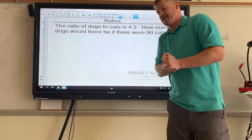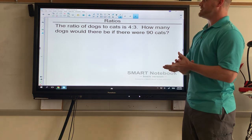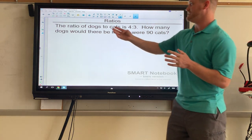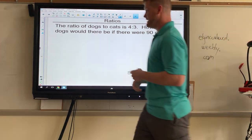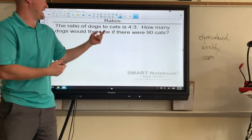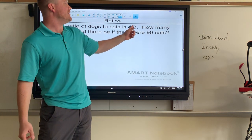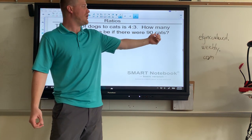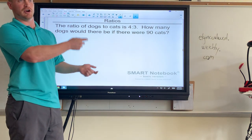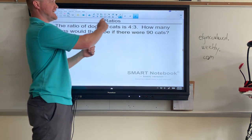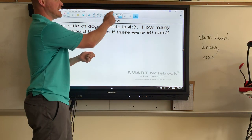As we talked about in the last video, it wouldn't make sense to draw pictures for this one because with dogs to cats, cats is the number three — it's the second value listed. We would have to count by threes all the way to get to 90 cats. You could draw 90 cats or use the chart method from the last video, but it would take 30 rows since three goes into 90 thirty times.